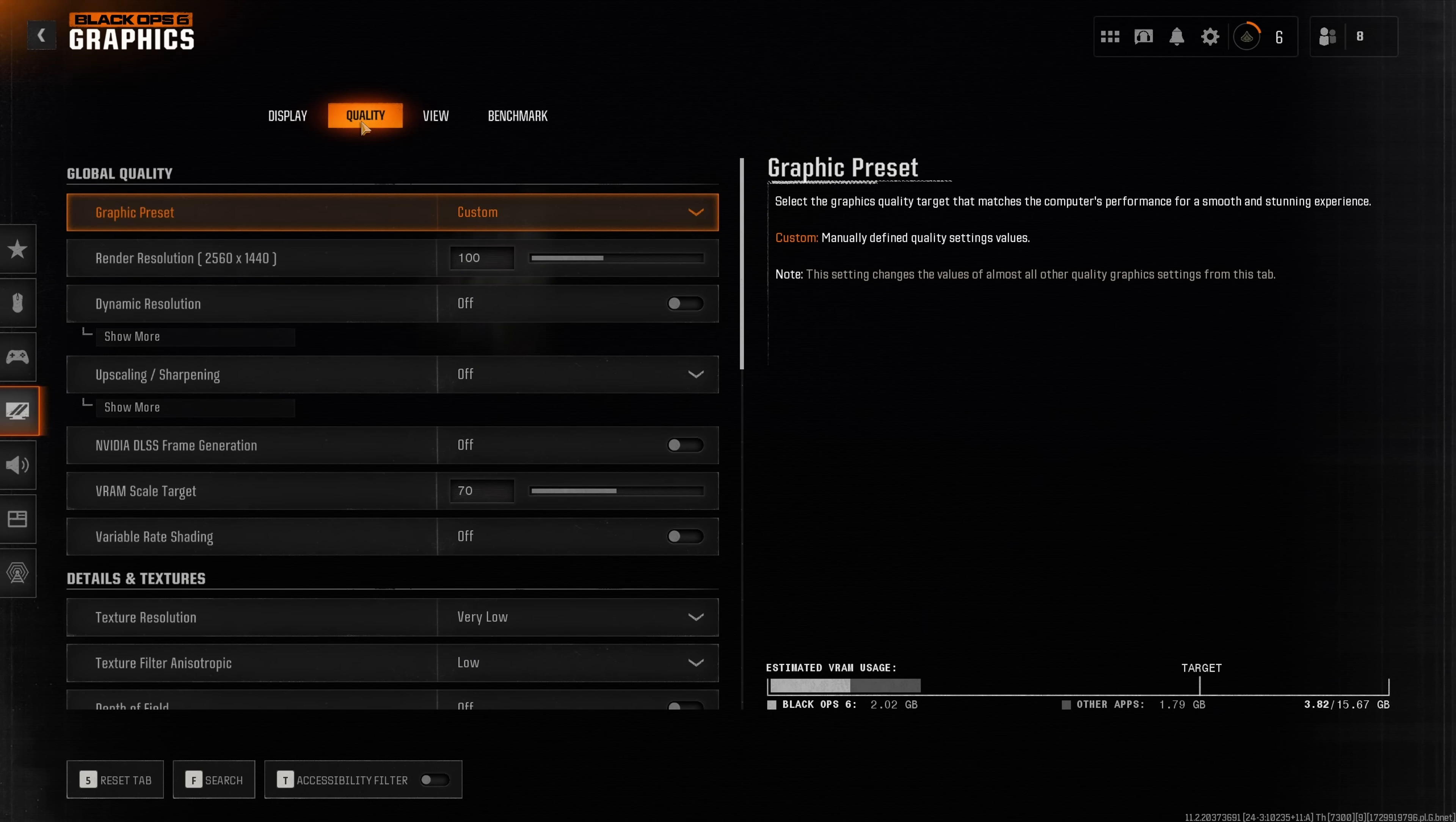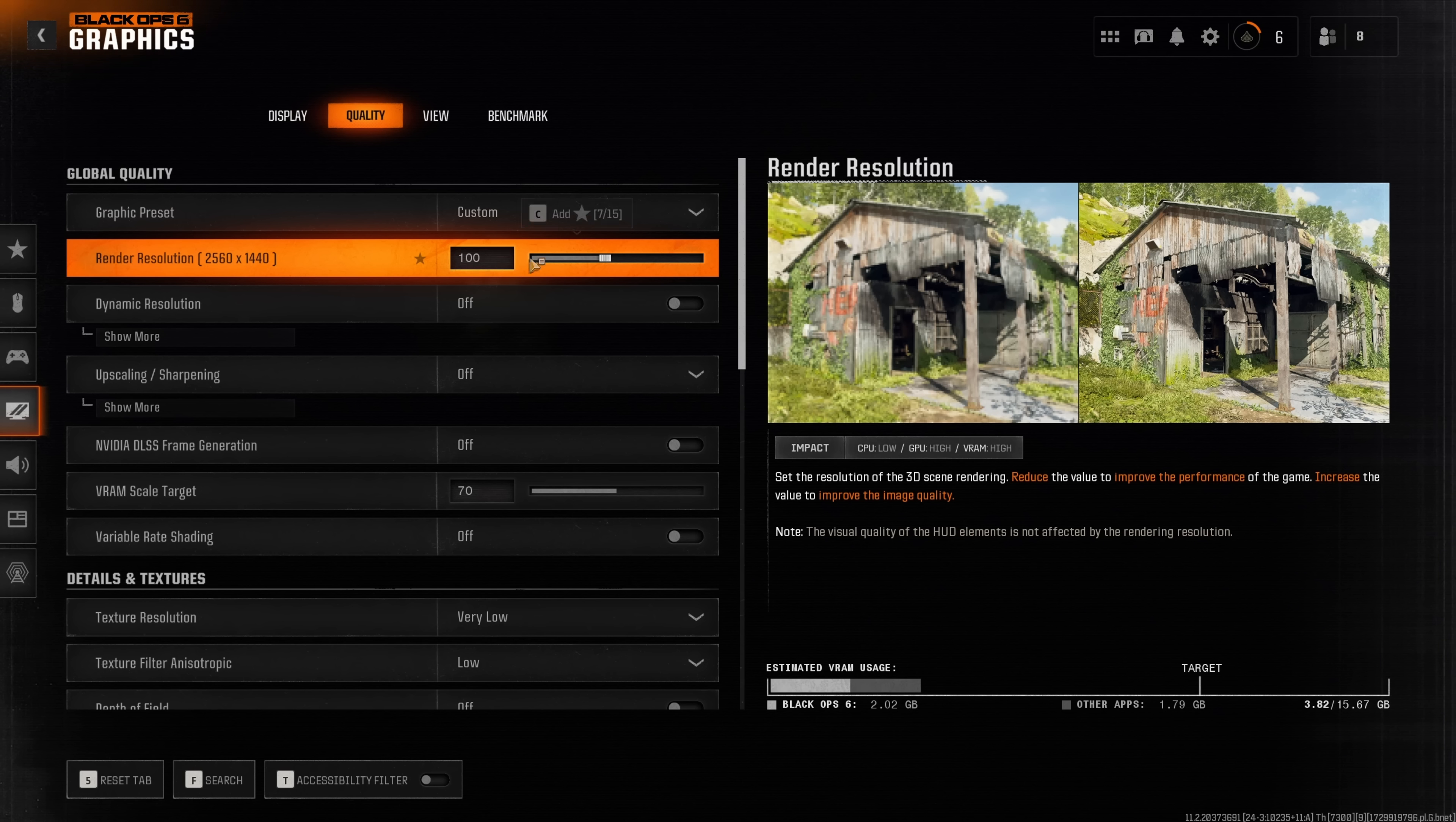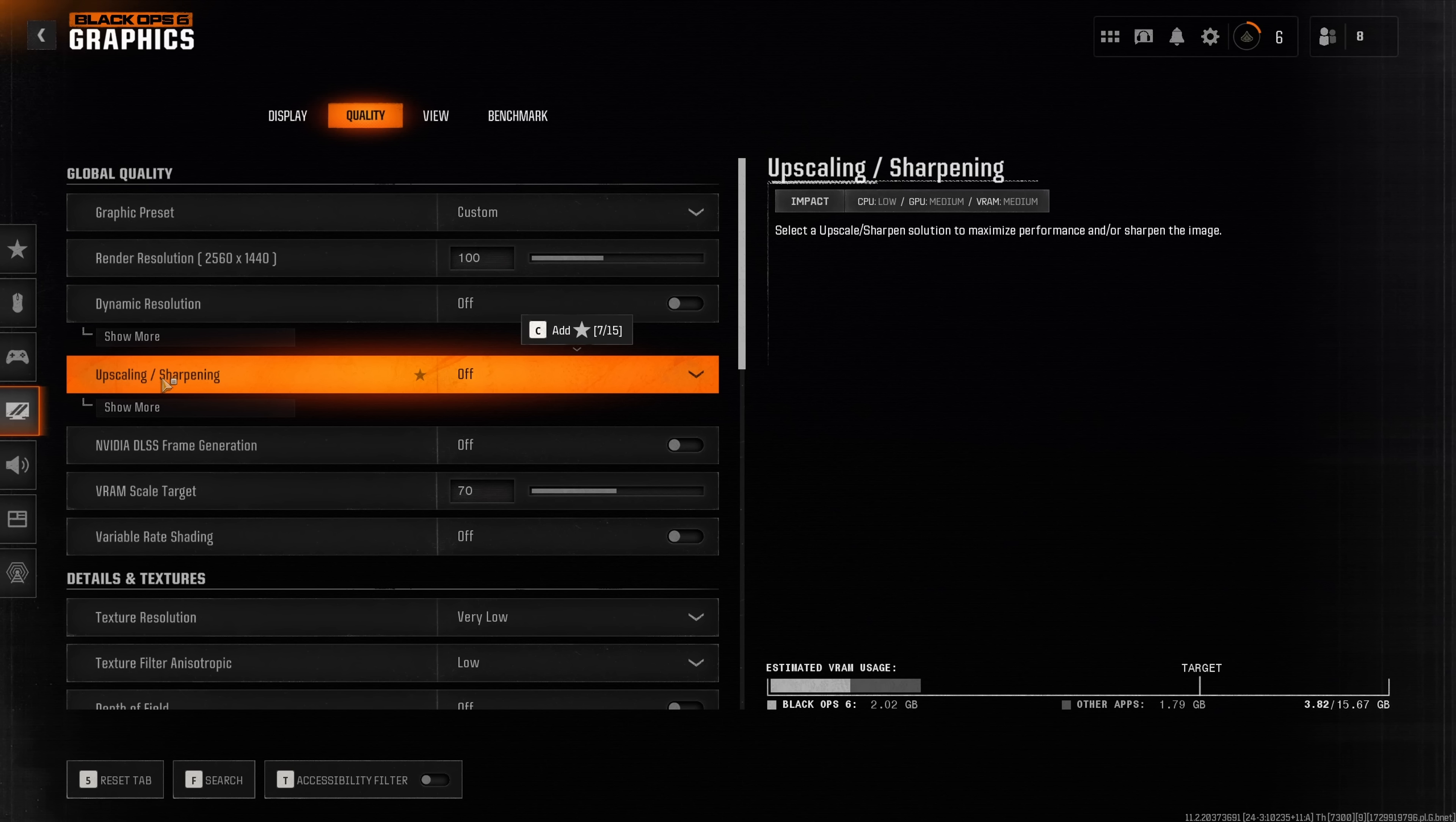Moving over to the quality tab where we first have render resolution. This you always want to leave at 100%. If you need more performance then instead use one of the upscaling filters.